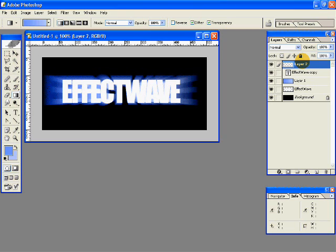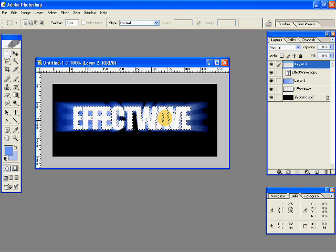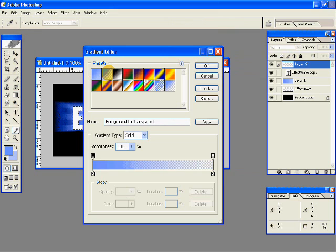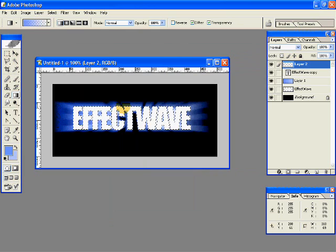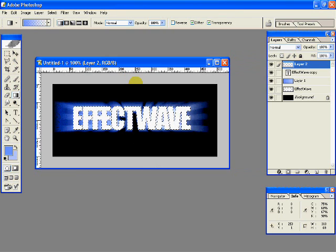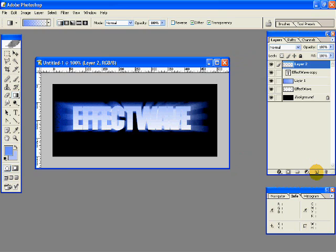Make a new layer and put it above all the layers. Now Ctrl-click on your text layer so you have a nice clean selection. Select the gradient tool, select Foreground to Transparent gradient, and make a top-to-bottom gradient.